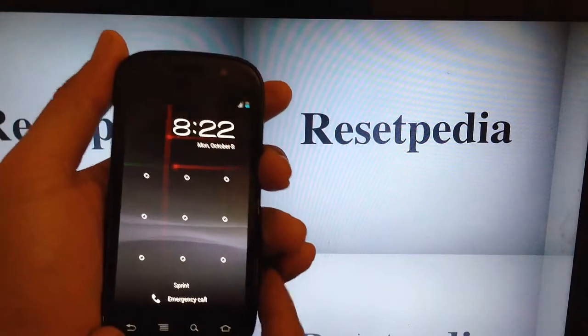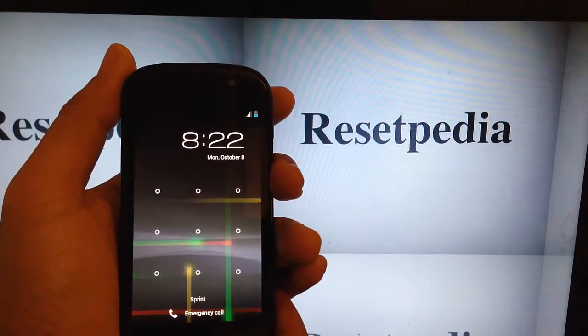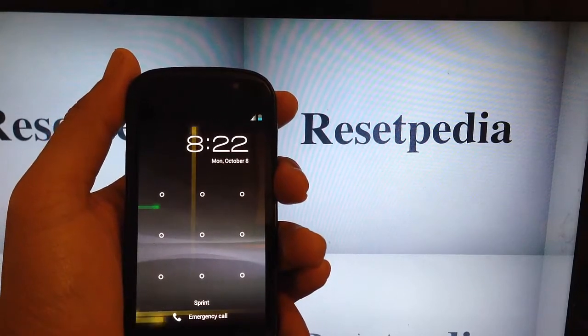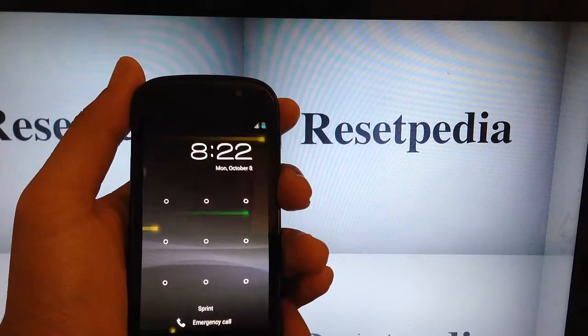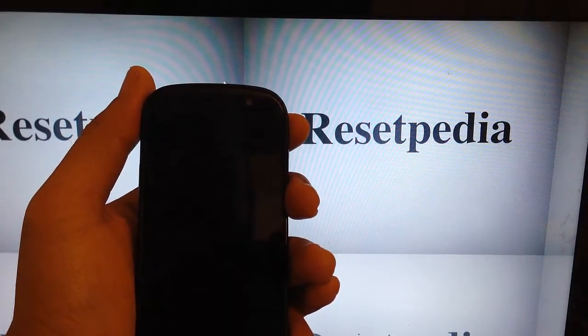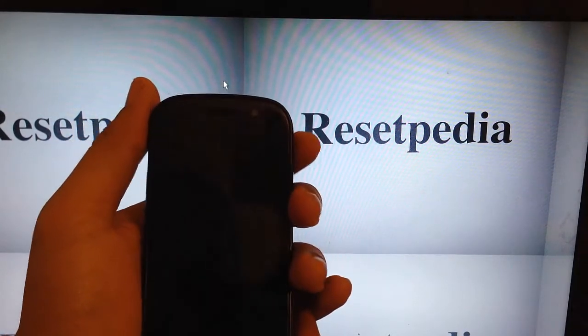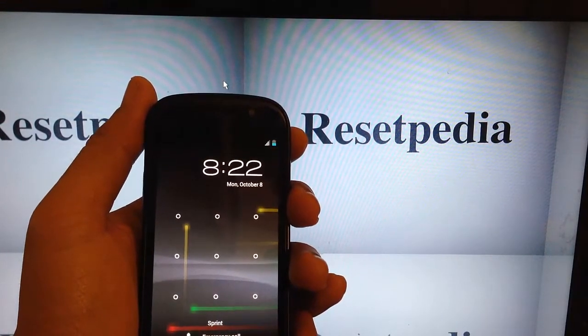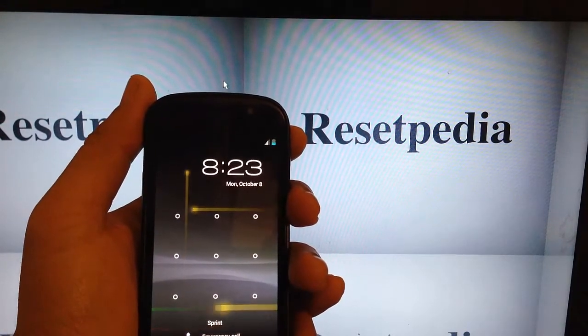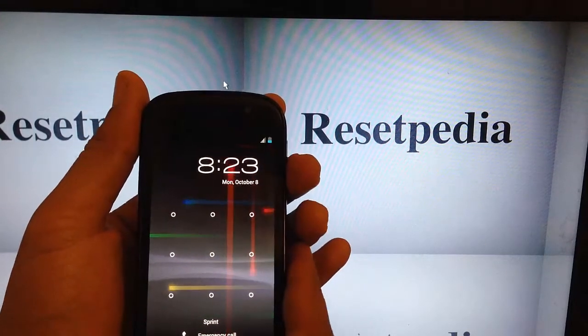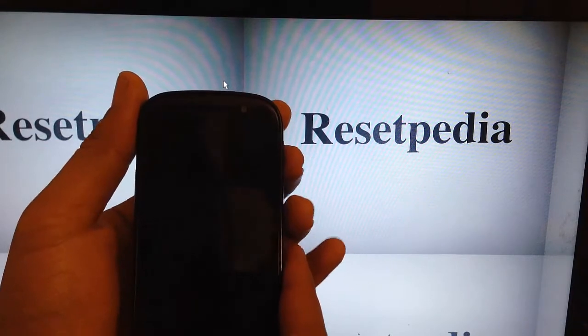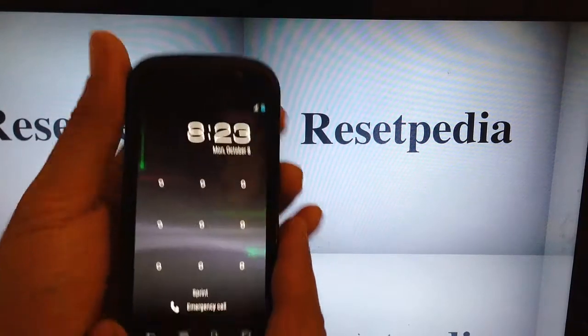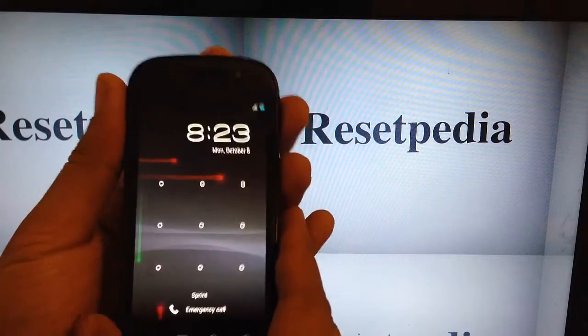As you can see here, I intentionally put a pattern lock. This will wipe out the pattern lock password or whatever type of security you have on your phone. It will also return your phone back to factory settings. It's a quick way to do it. This is the method that you want to use when you cannot access your phone. If you can access your phone, then you would do it via the app in settings, but if you can't access your phone, this is how you would do it.